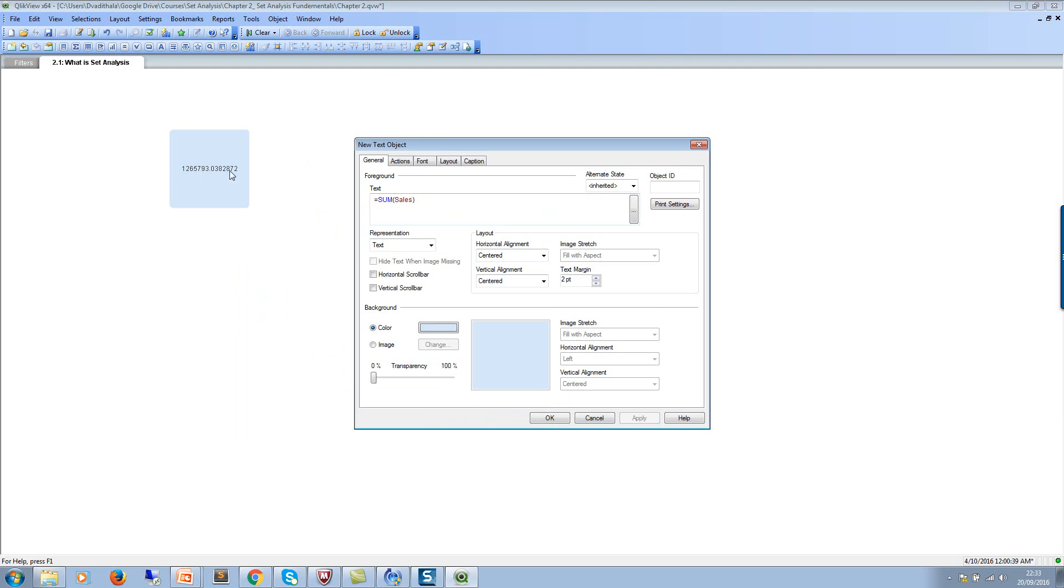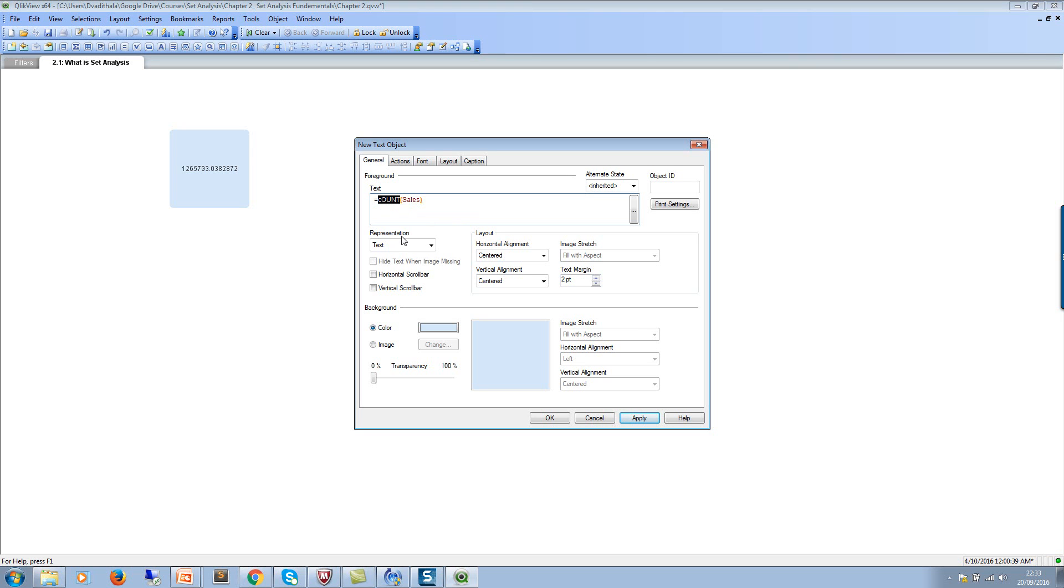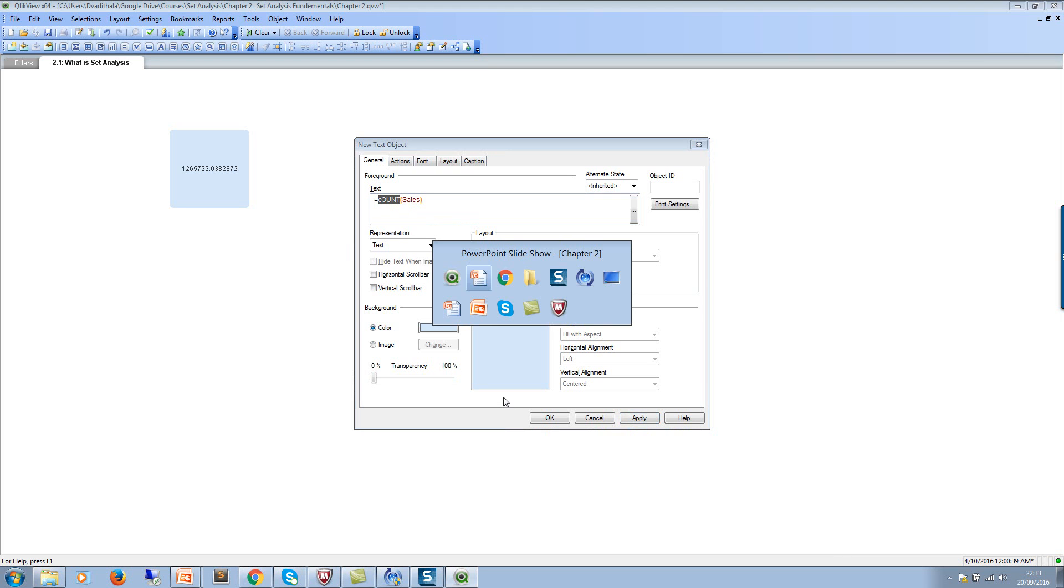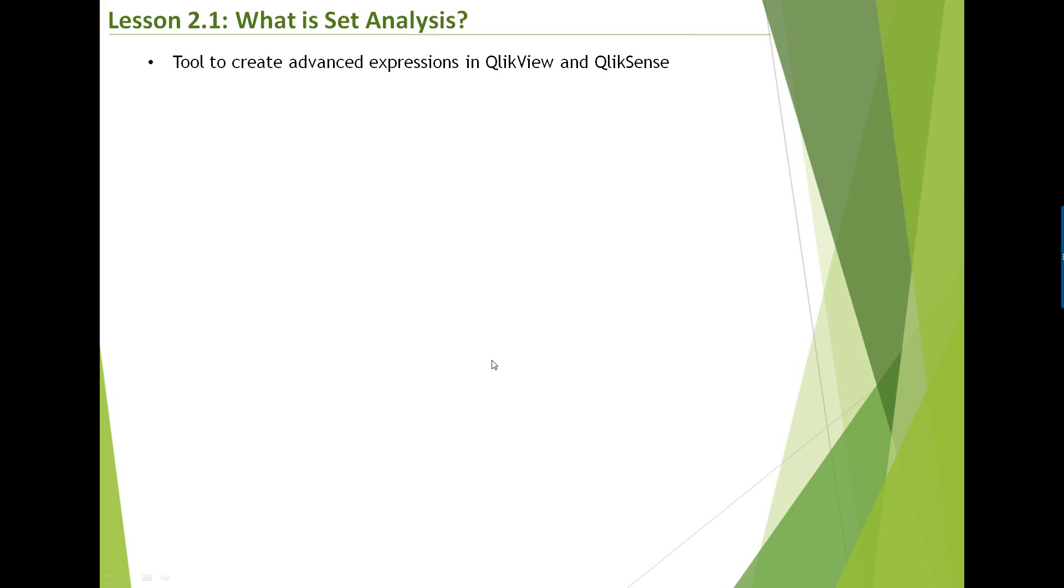So if you see, this is an expression, whereas sum itself is the function. So count is function. It's very important to understand the difference between function and expression because we're going to use these terms a lot in coming lectures. So let me go back to PowerPoint.